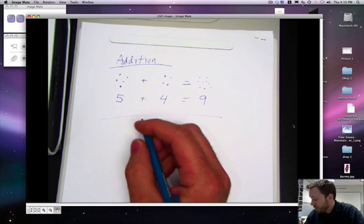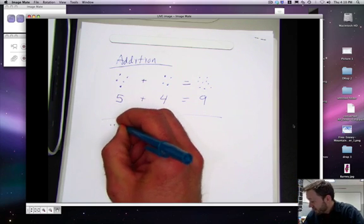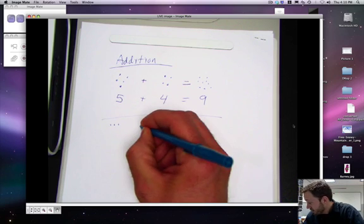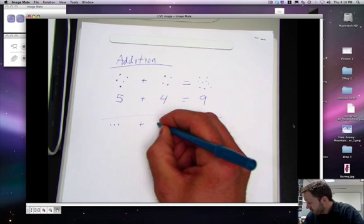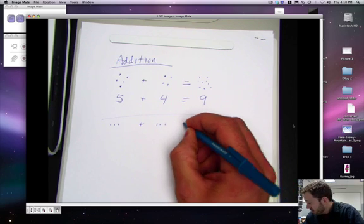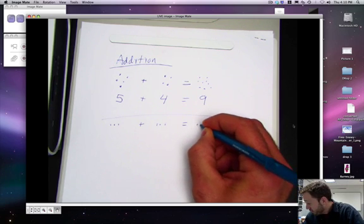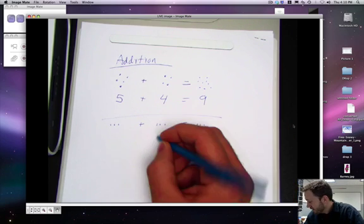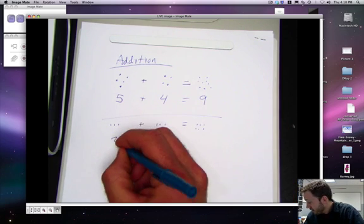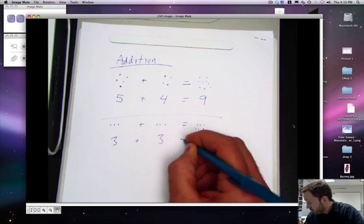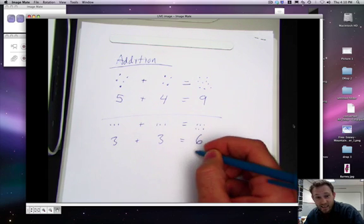Let's try another. Three plus three equals one, two, three, four, five, six. Three plus three equals six.